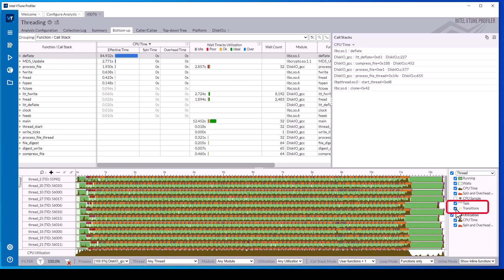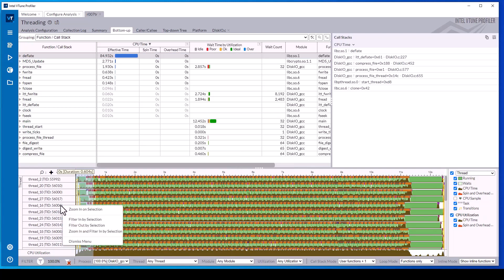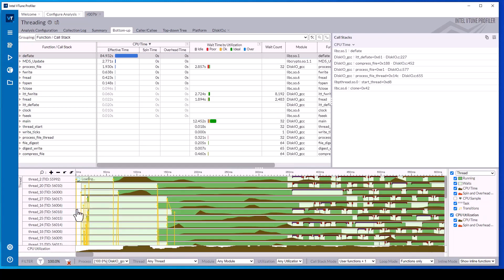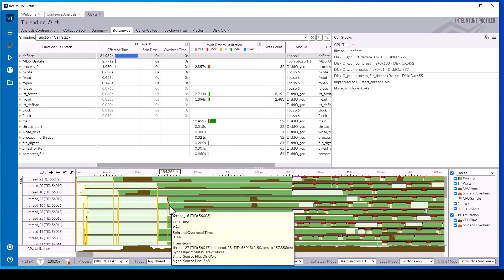Check the transitions toggle button to see where synchronization object contention occurred during execution. Synchronization object examples include semaphores, mutexes, and I/O waits. With the mouse, select a portion of the timeline with many transitions and select zoom in on selection from the pop-up menu.